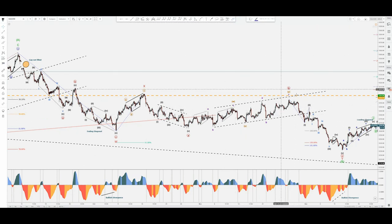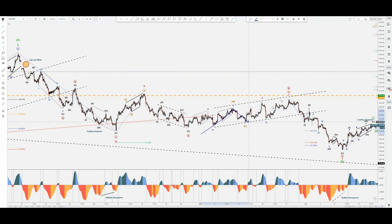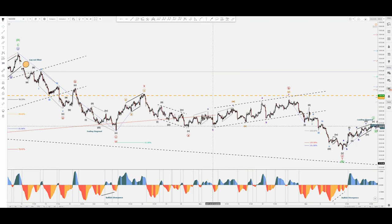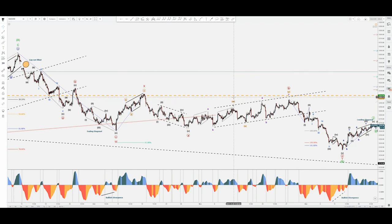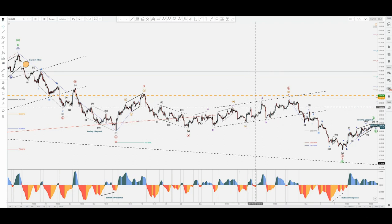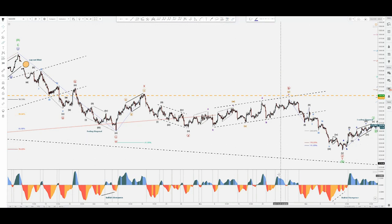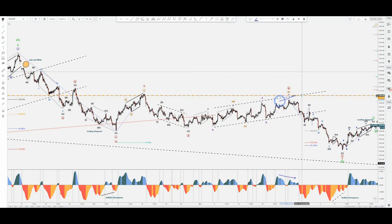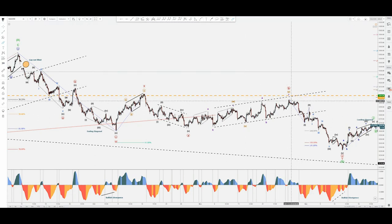A very complicated rise — typical bear flag type of thing — but within a complex W-X-Y. W-X-Y right here with a leading diagonal in sub-minuette A, retracement B in a three, then ending diagonal C, being the minuette W orange, then retracement X, A-B-C, and so on. Very complicated. Then the bearish divergence happened and this thing started going down.